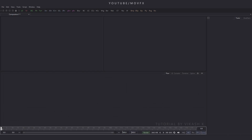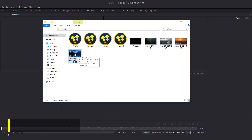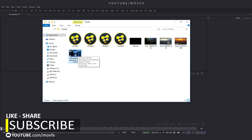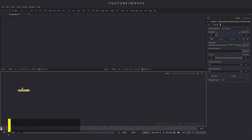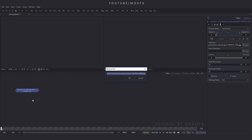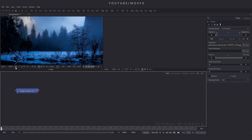Now let's import an image file. Go to your folder — this is our image. You can download this image from pixabay.com; I've given a link in the description. Drag and drop it to the flow window. Select this image, press F2 and rename it to 'image', then click OK. Drag this image to the viewer and click Fit.